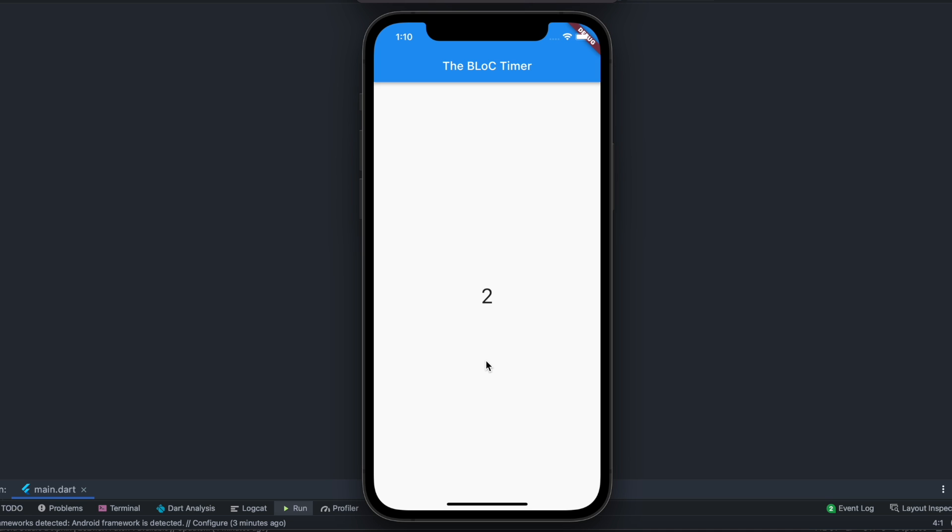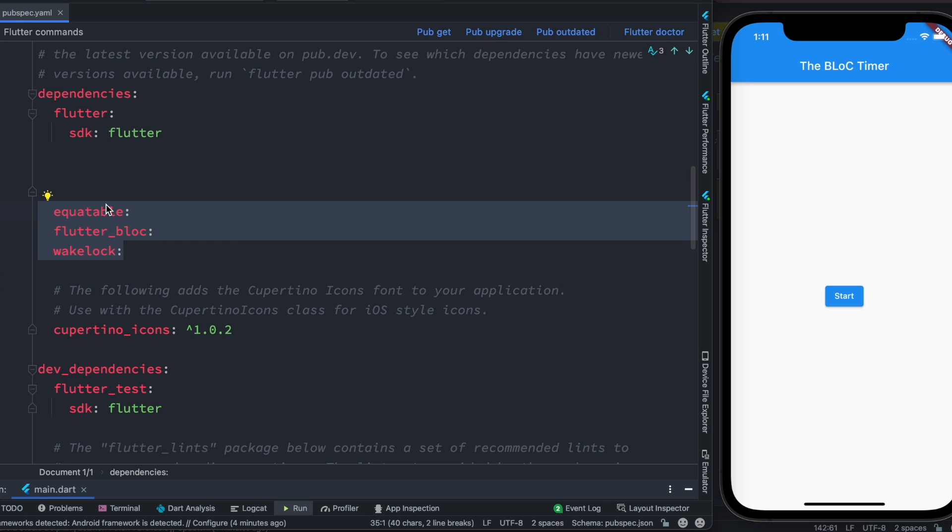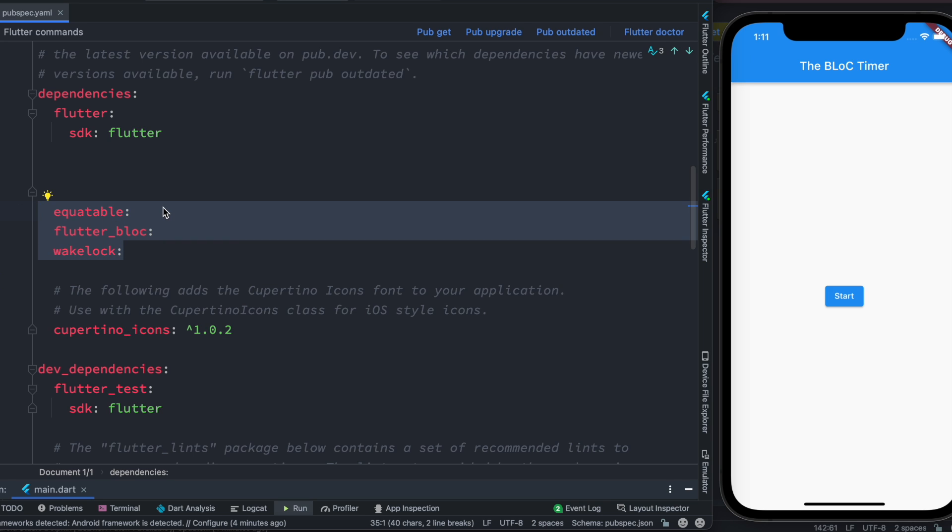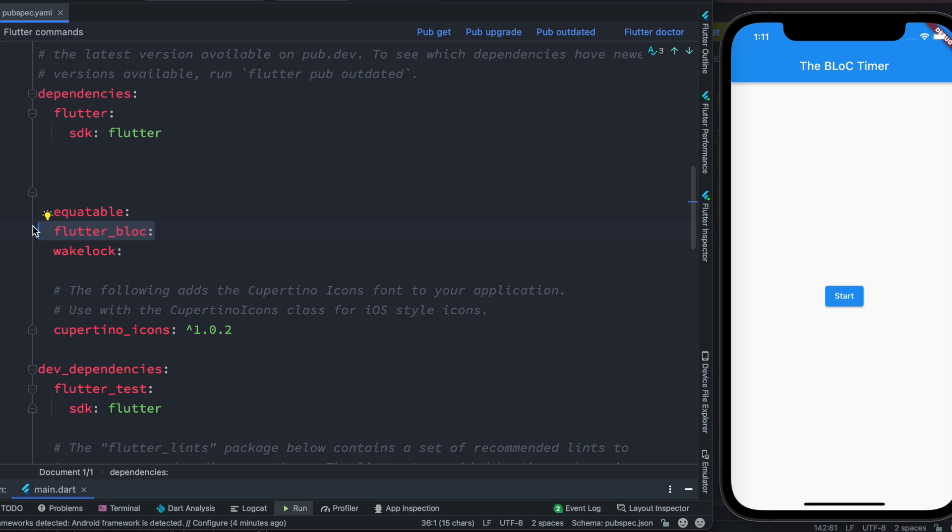Just go ahead and make sure that you have these three plugins installed: Equitable, Flutter BLoC, and Wake Lock. Equitable is for checking our states whether two states are equal or not. Flutter BLoC is definitely for BLoC state management, and Wake Lock is for keeping the screen aligned, but this is optional.